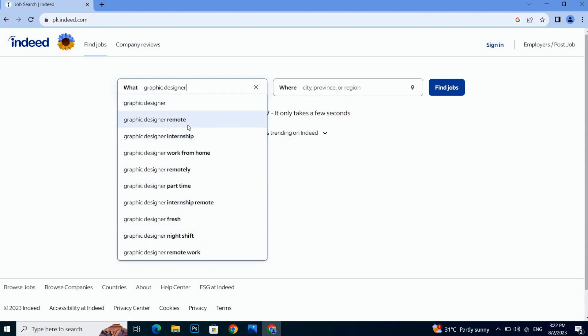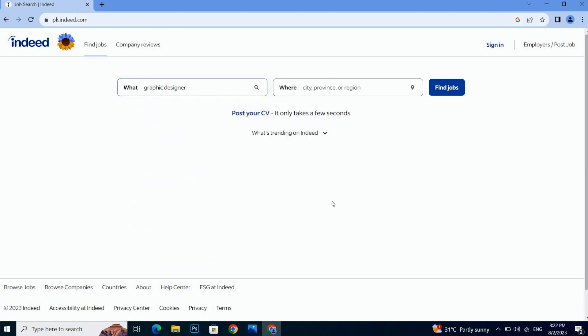For now I am going with the graphic designer job. I want to do it in an office. So where do I want to do it, in which city? Here I will write my city name.